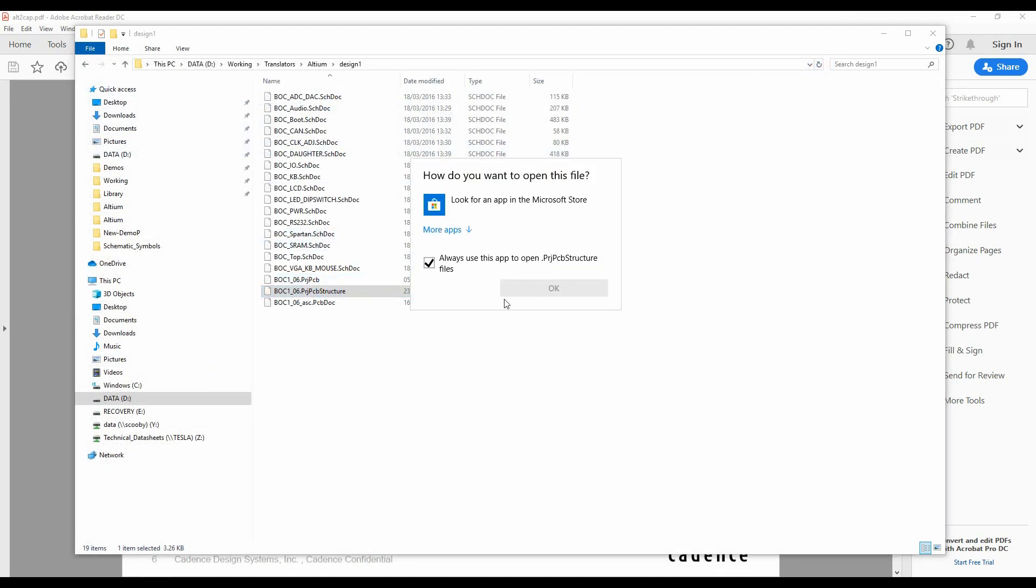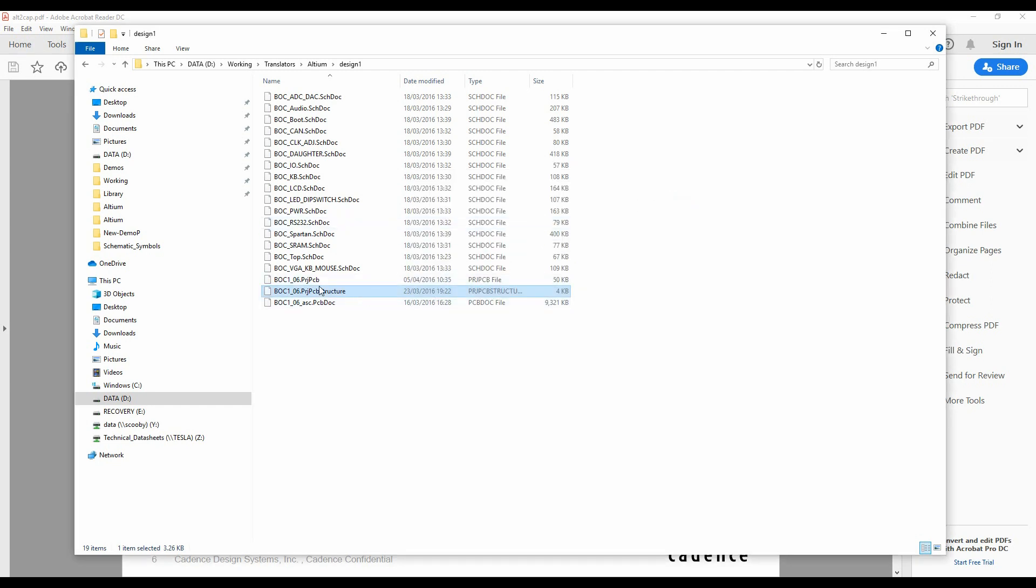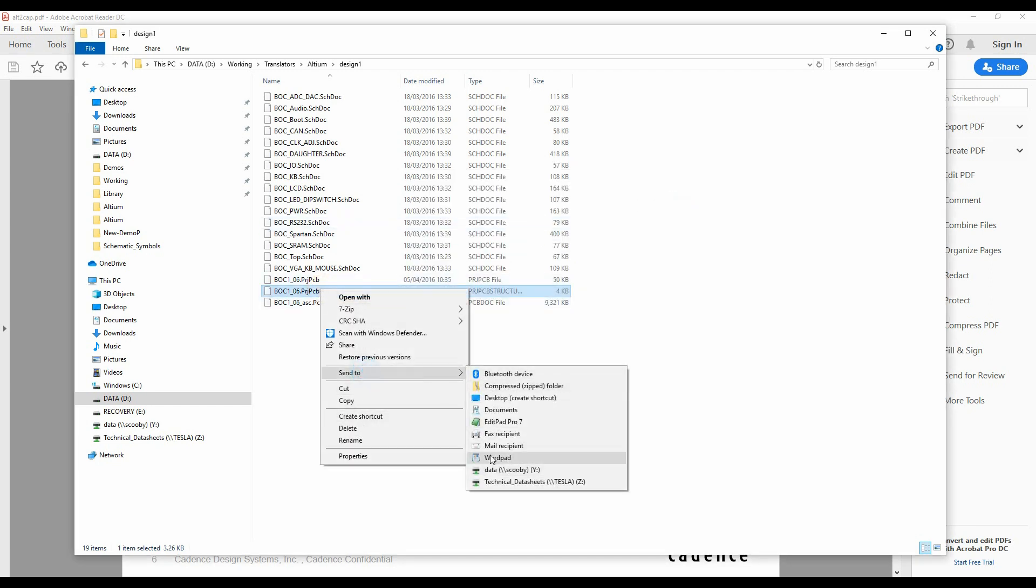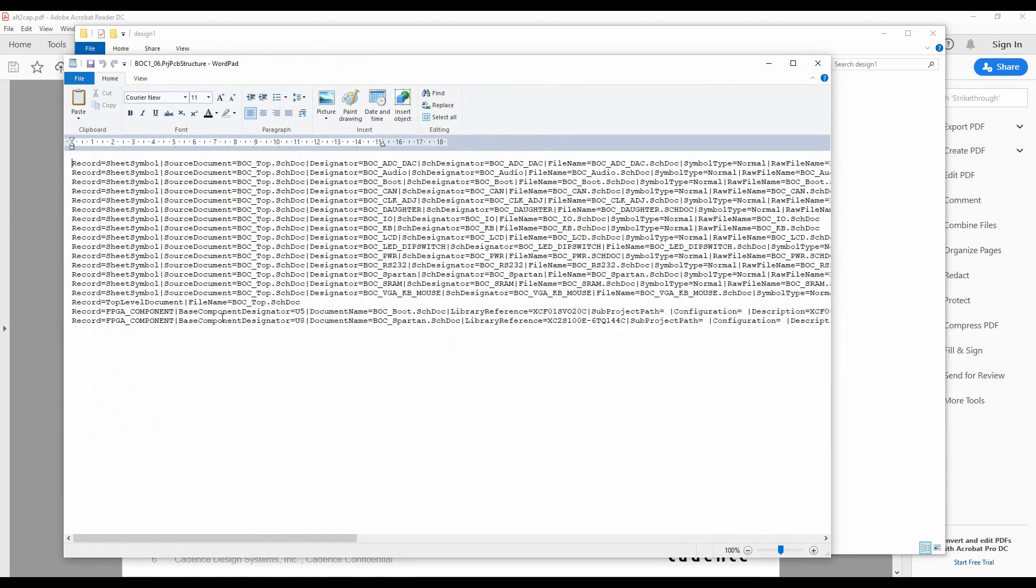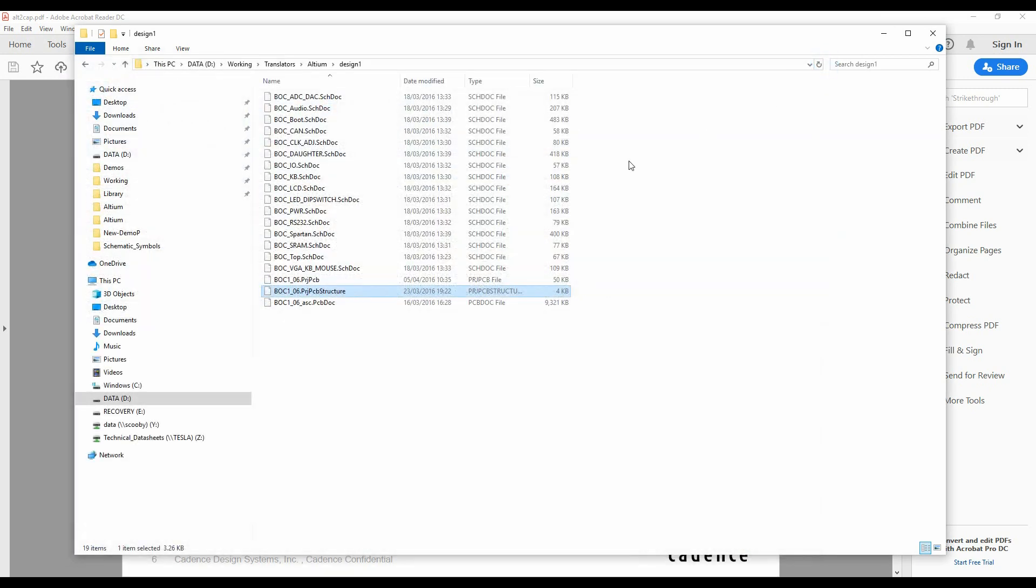Let's just open that with the text editor as well. It links the locations for all of those files. And this effectively ties the whole schematic, all the schematic sheets together, because obviously these are all the individual schematic files.